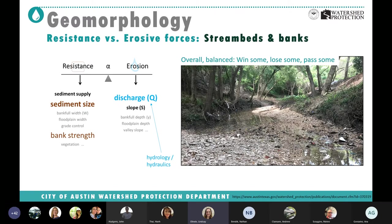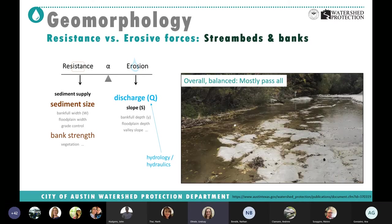We have some streams that look pretty good — an overall balance where we win some and lose some. Here's one spot behind OTC that has some access to the floodplain — depending on the event the creek moves around a little but there's not a ton of erosion or deposition, overall pretty balanced. Even a bedrock creek here is in balance — it's so smooth we're just passing all the sediment through. We have a lot of hydrology but this section isn't super unstable, even if it's not ideal for ecology.